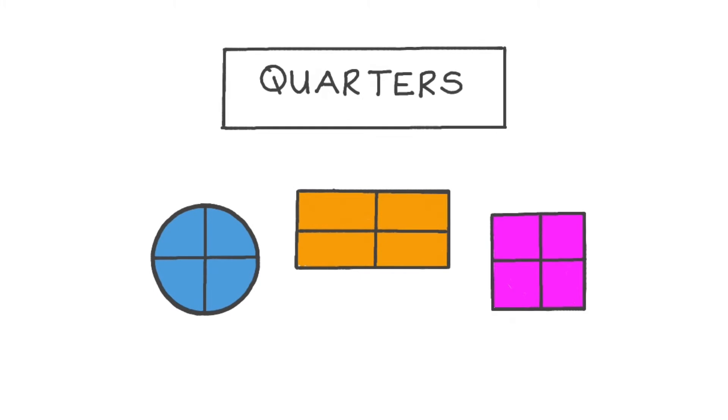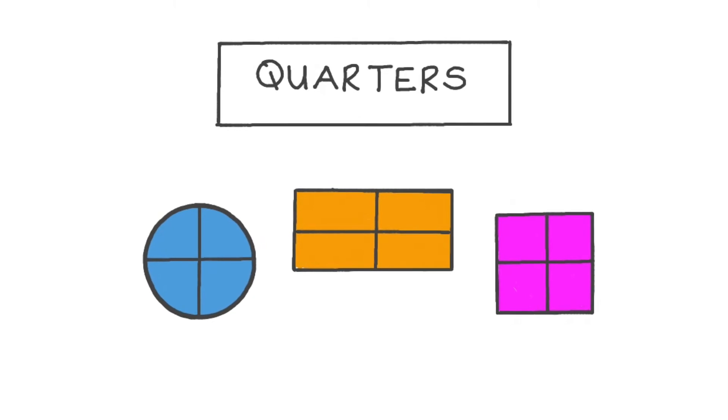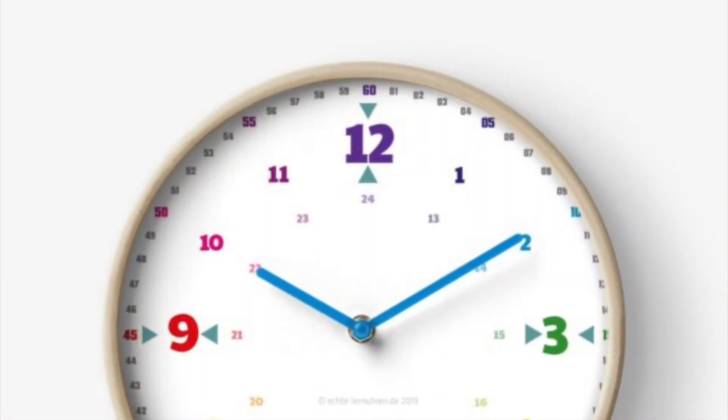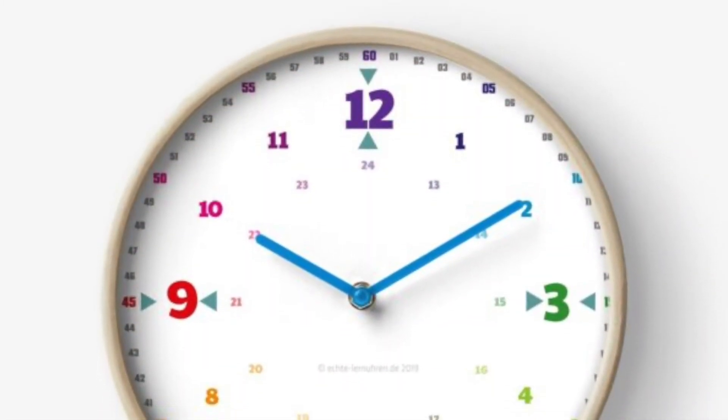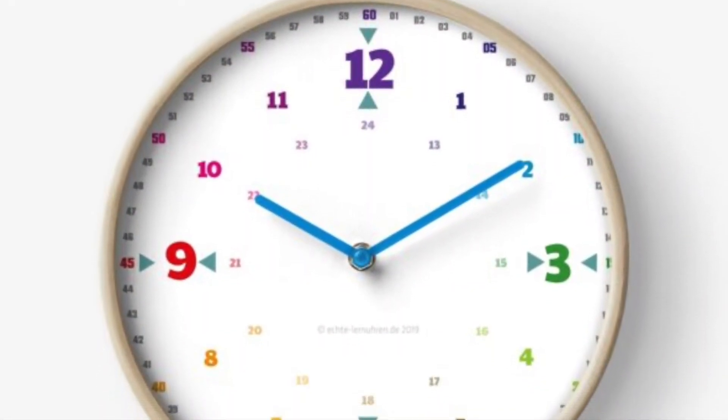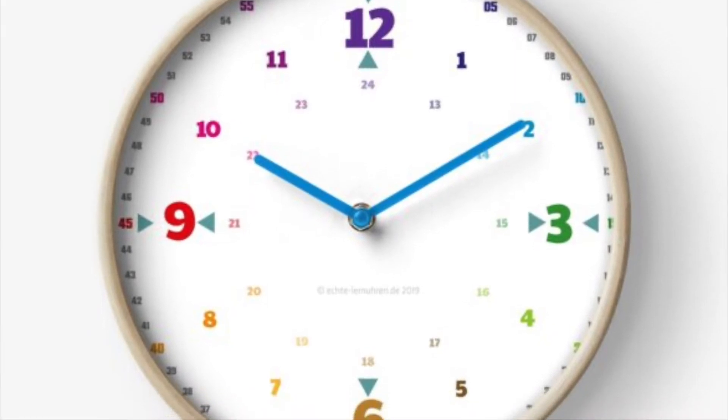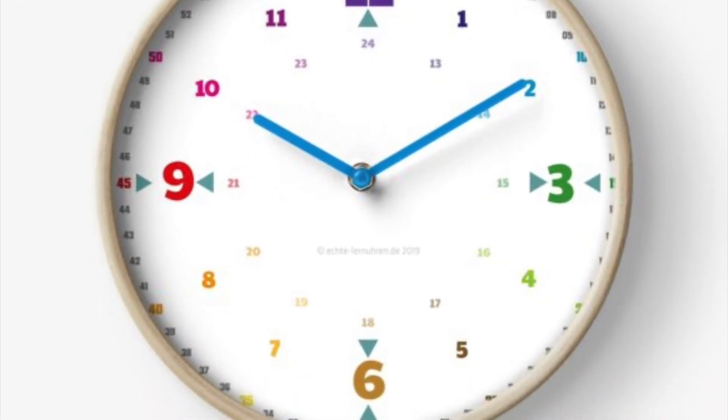Quarters, quarters. Numbers on the clock: three, six, nine, and twelve.